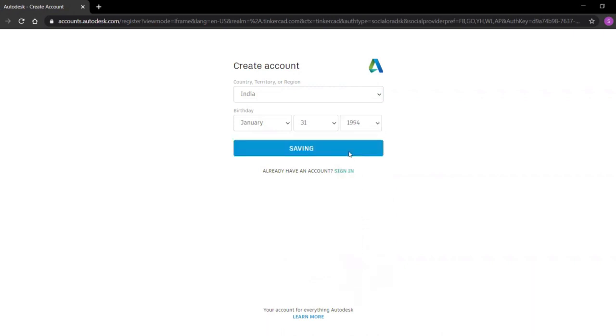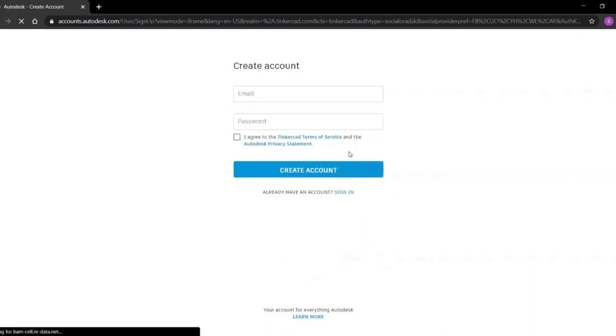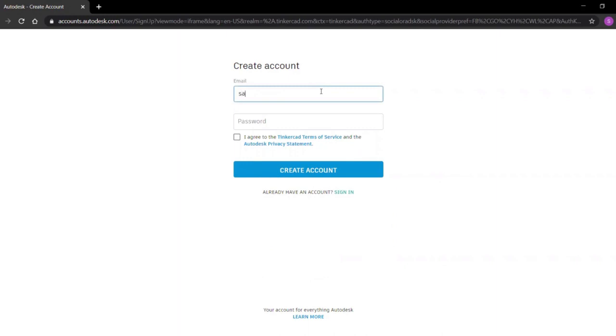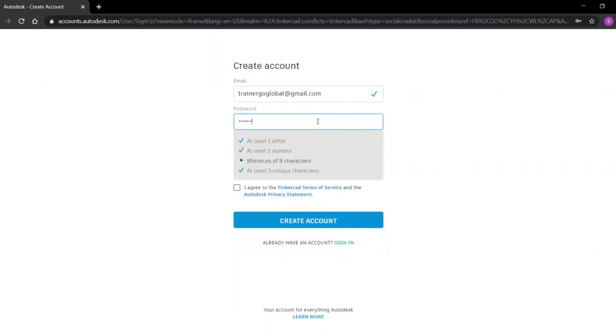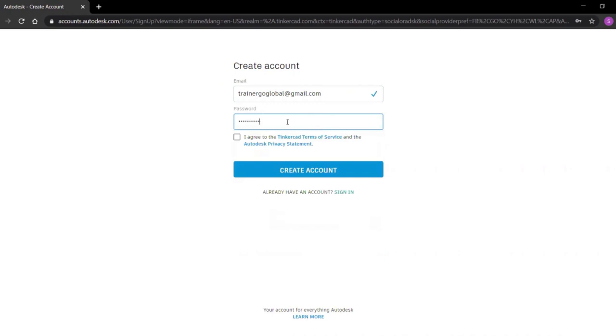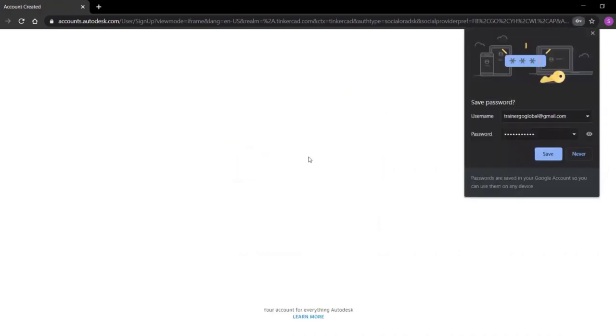Then next, type in your email ID. Fill in your password. And then click on I agree and then create account.